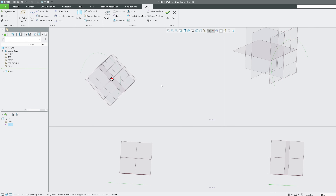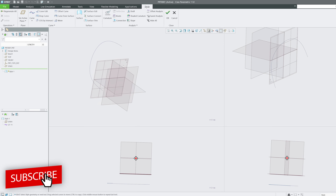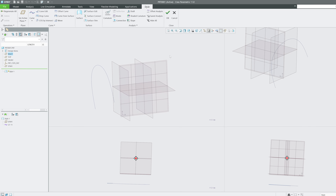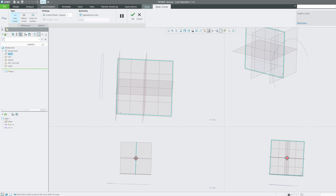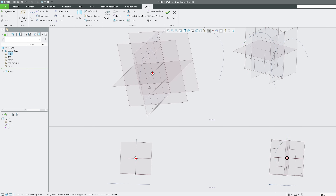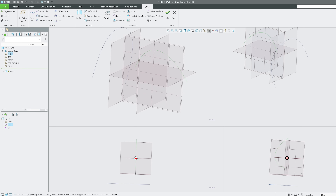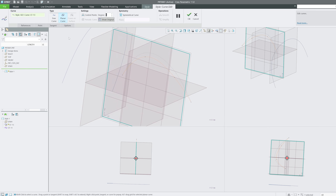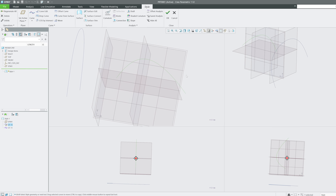Now let's create a planar curve. Change the active plane, click on Curve, and this time choose 'Planar Curve'. The curve will be plotted entirely on the active plane — nothing outside it. You can then click Curve Edit, control the curve using points or control points, and add more points as needed.